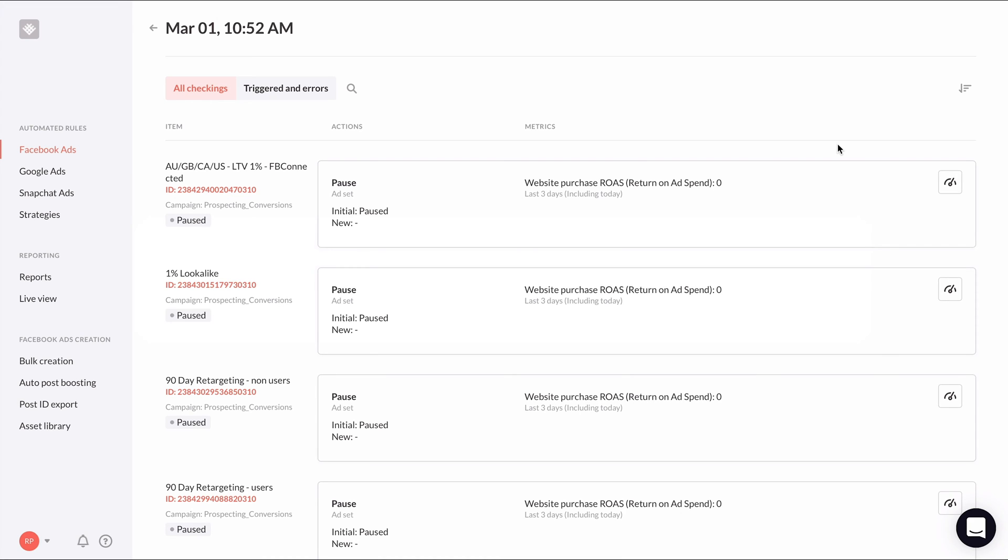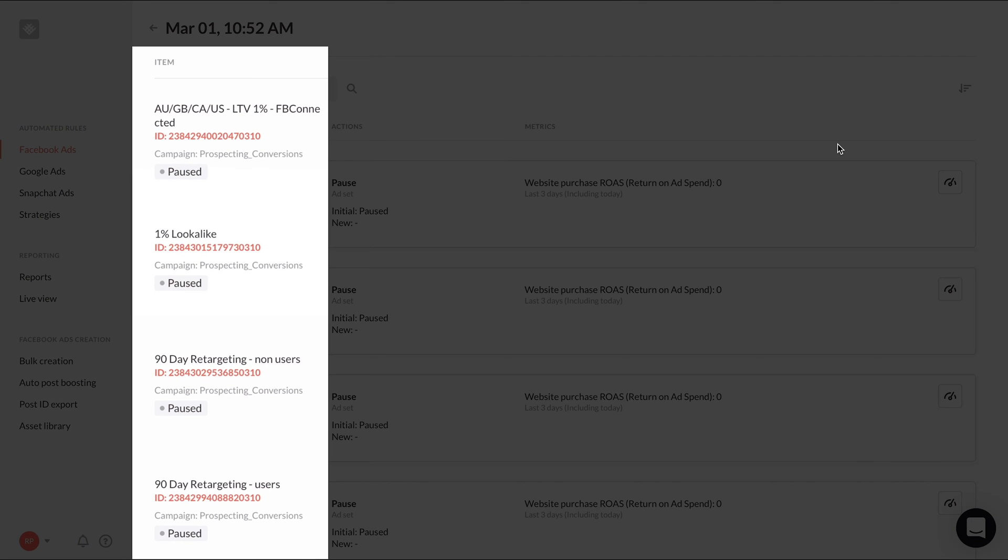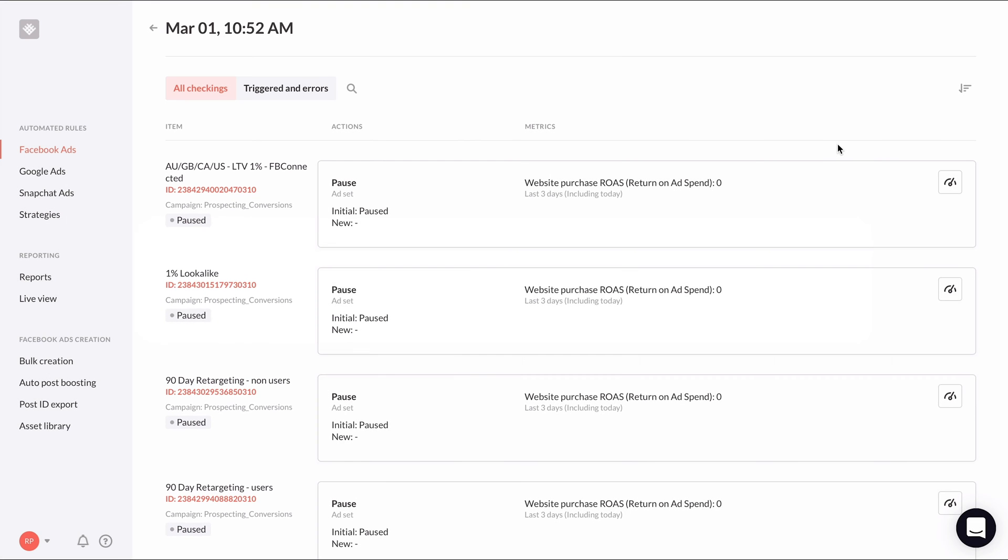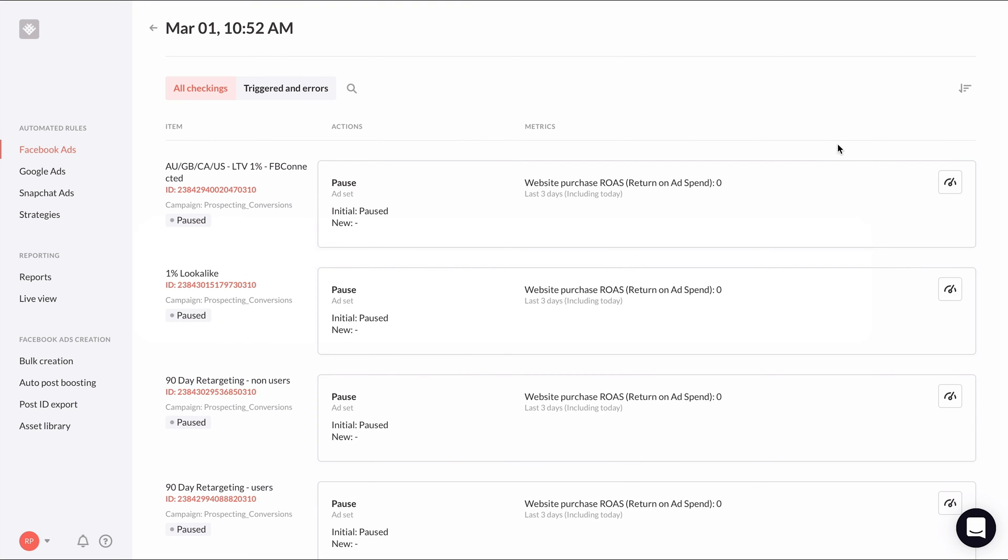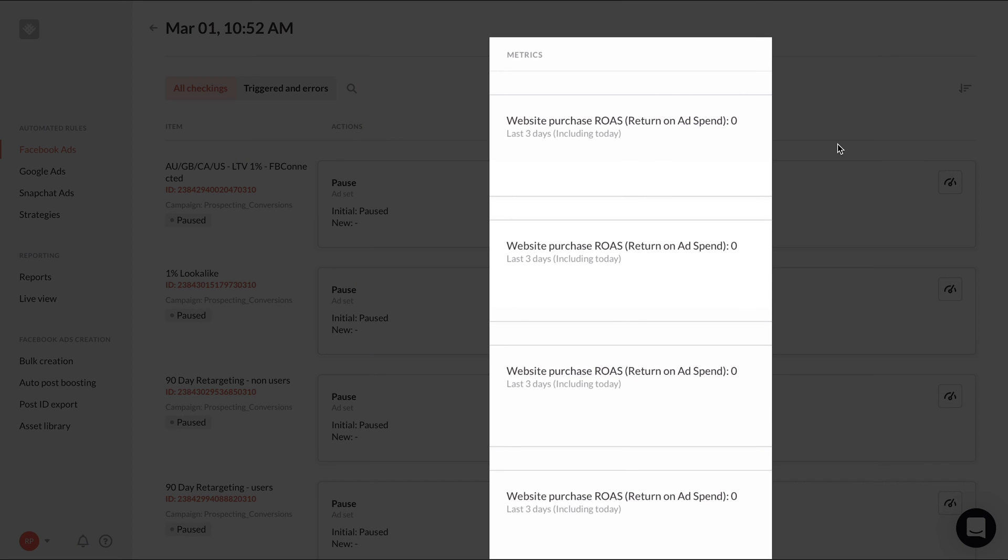And below you'll see a detailed log entry of every item the automated rule is set to be applied to at the time of checking. Under the item column, you'll see the name of the affected item and its ID. Under metrics, you'll see the relevant metrics that are used in the rules conditions and the value of those metrics at the time of the checking.